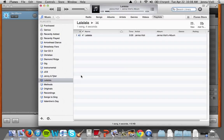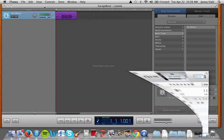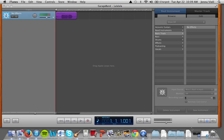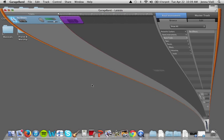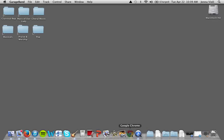Excellent — so now it's in iTunes, downloaded on our computer as an mp3. The next thing we need to do is go to our web browser.